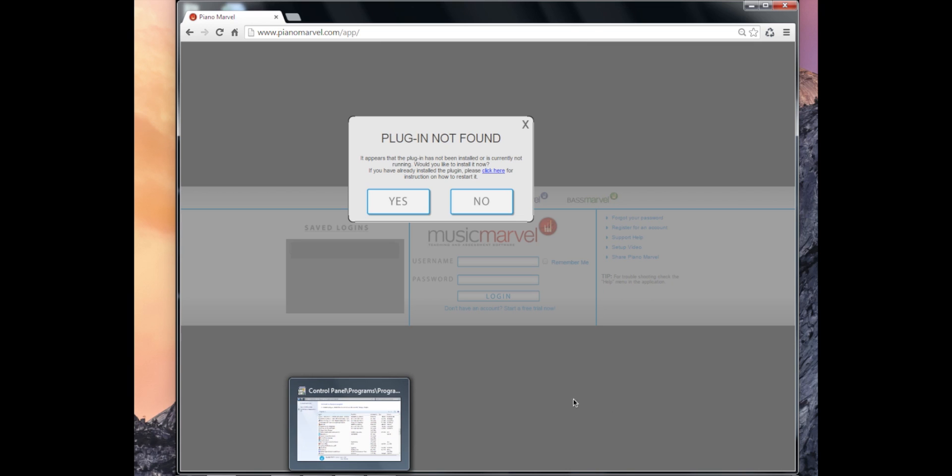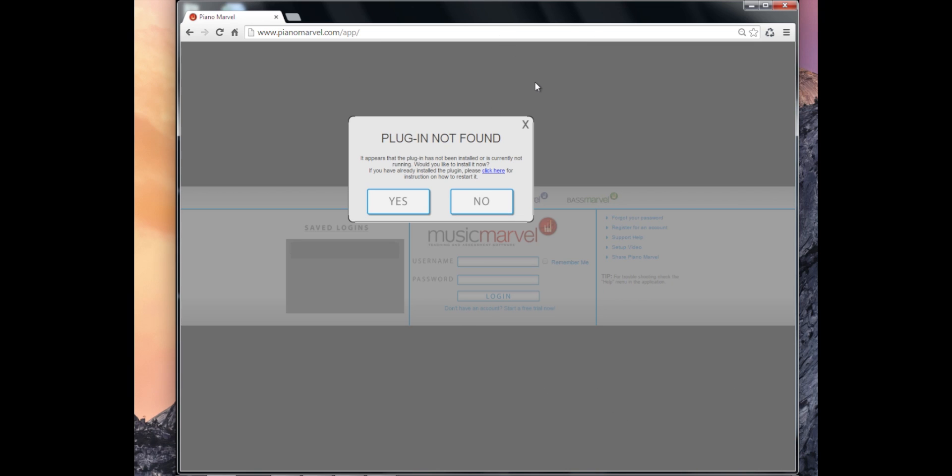Here I'm on a Windows 7 computer using a Chrome browser. We do recommend using either Chrome or Firefox. I see this Plugin Not Found message, so I'm going to show you how we can update that.